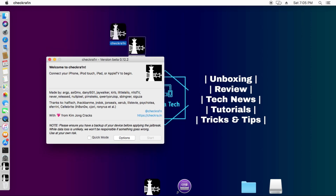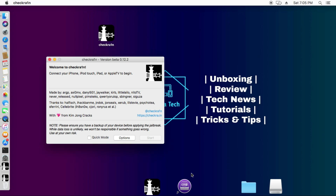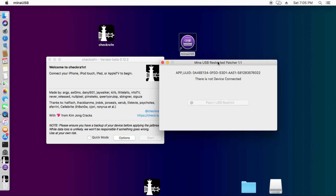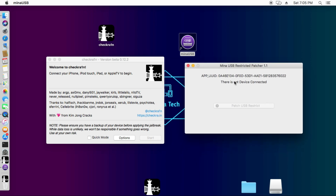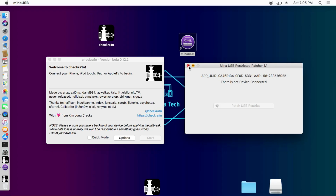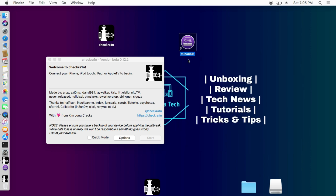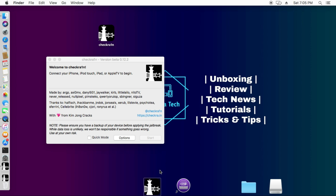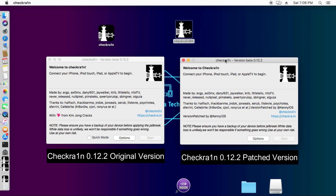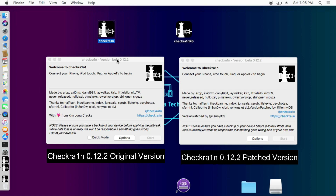The latest checkra1n version currently available is 0.12.2, which you can use to jailbreak activation lock devices or normal open devices on iOS 12 to the latest iOS 14.4. But to jailbreak a disabled iPhone or iPad, you normally need the MENA USB patcher. The problem is MENA USB patcher is not working on iOS 14.3 and the latest iOS 14.4.